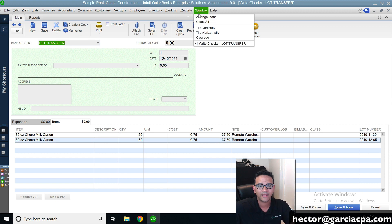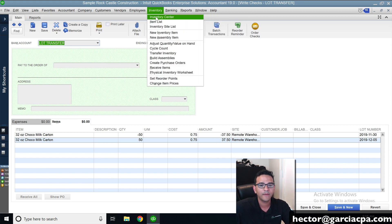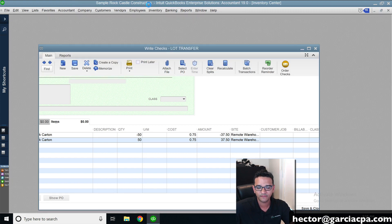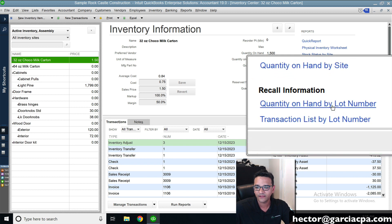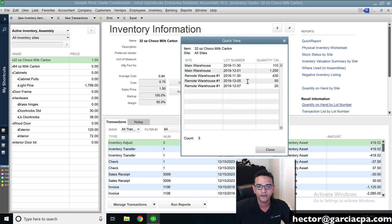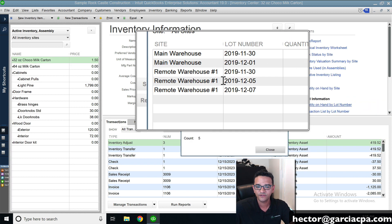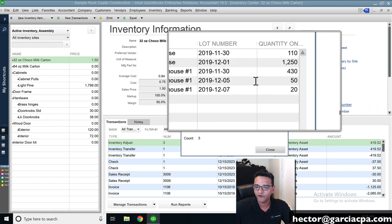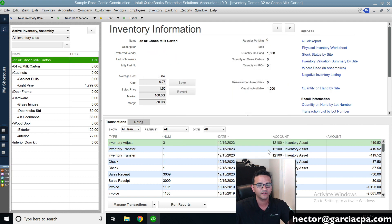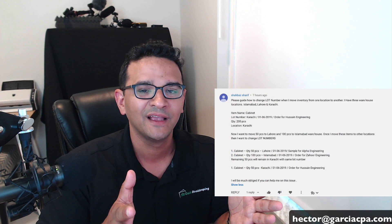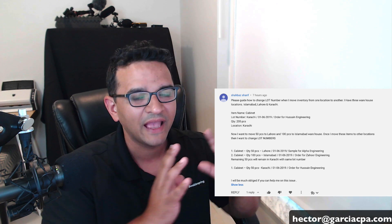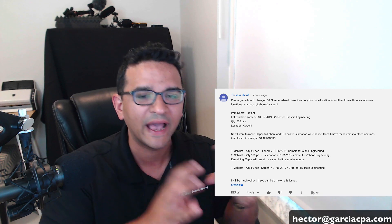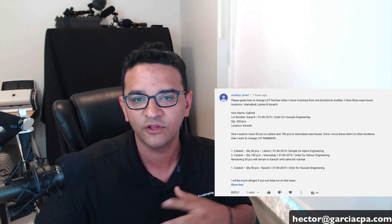Going back to Inventory Center and clicking Quantity on Hand by Lot Number, you can see the further expansion of those lot numbers. Hopefully that answered your question on how to do the inventory transfer and move items across lot numbers in QuickBooks Enterprise.